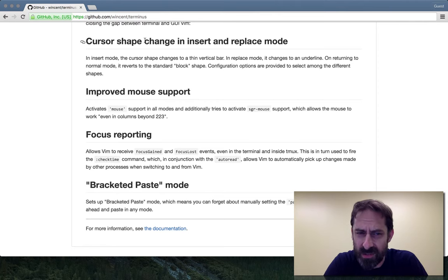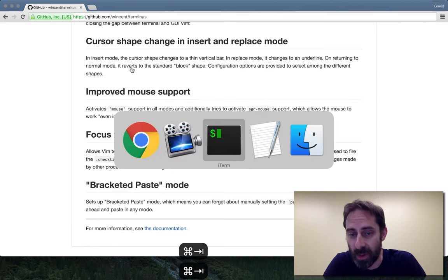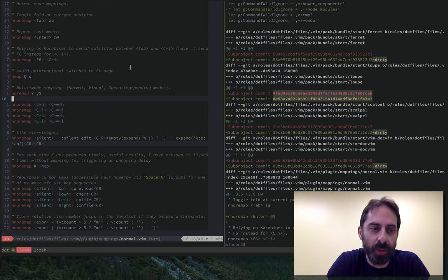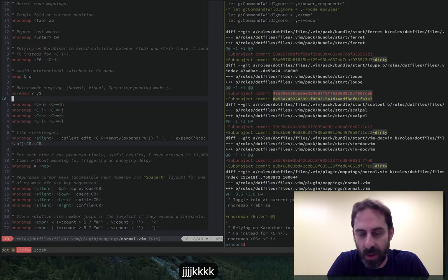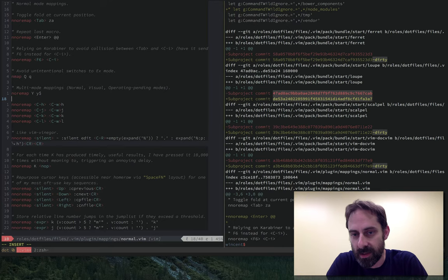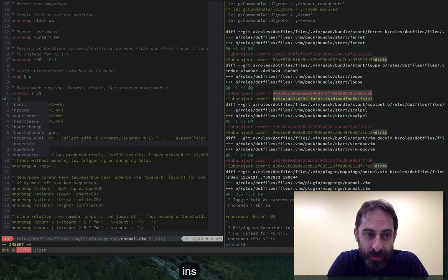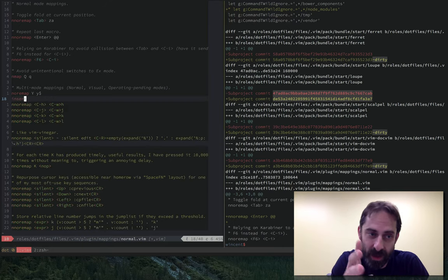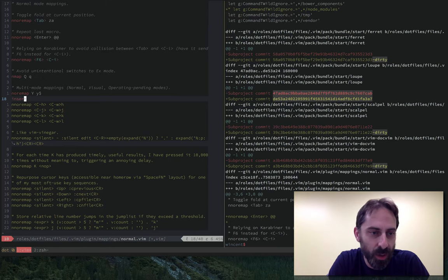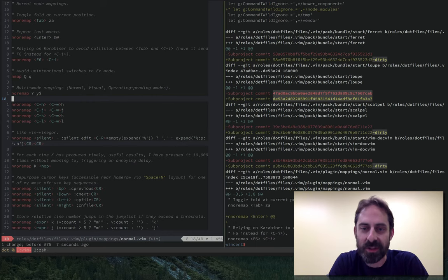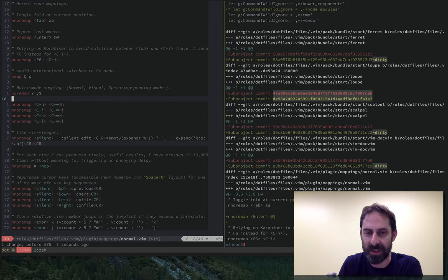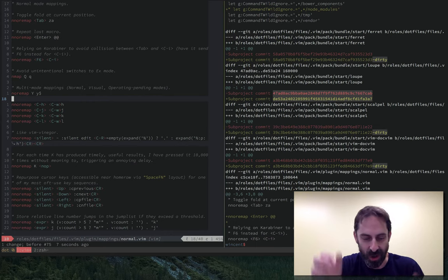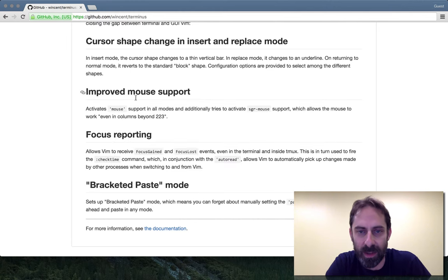The first is changing the shape of the cursor depending on the mode you're in. So by default the terminal has this block cursor which is a rectangle, but with Terminus you can have insert mode show it as a bar, and when you leave insert mode it goes back to being a block again. So that's a nice little touch. It's another one of those things that once you notice that MacVim does it, but the terminal doesn't, it just drives you up the wall until you can get it happening in both places.